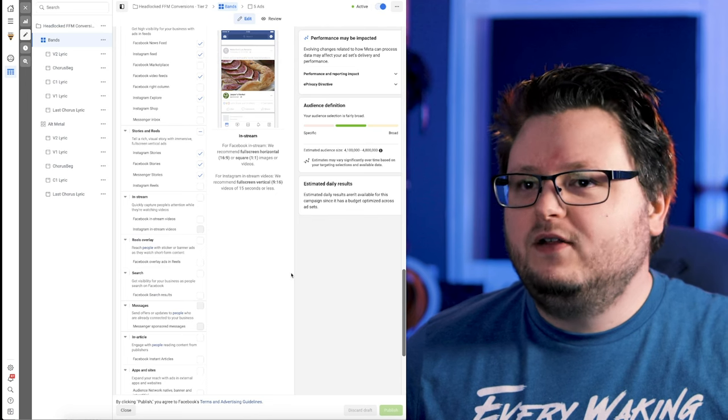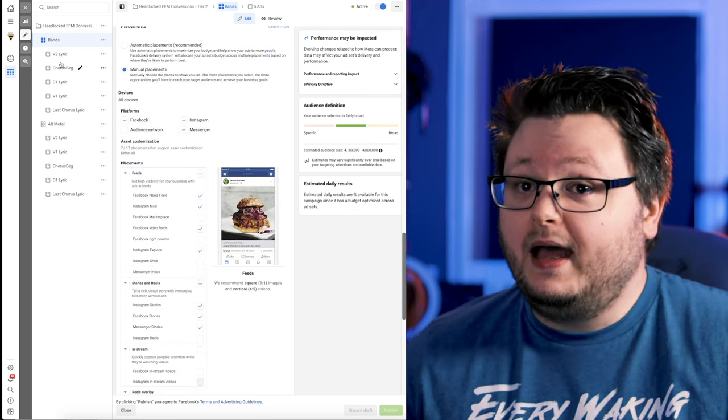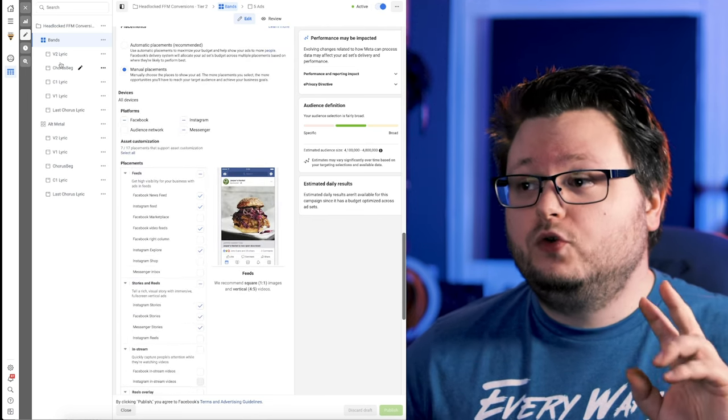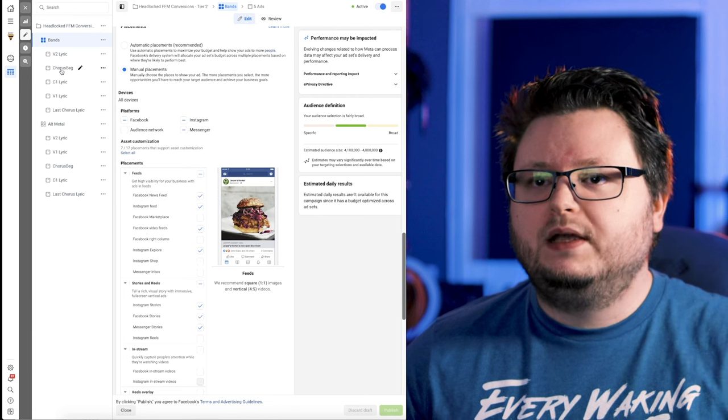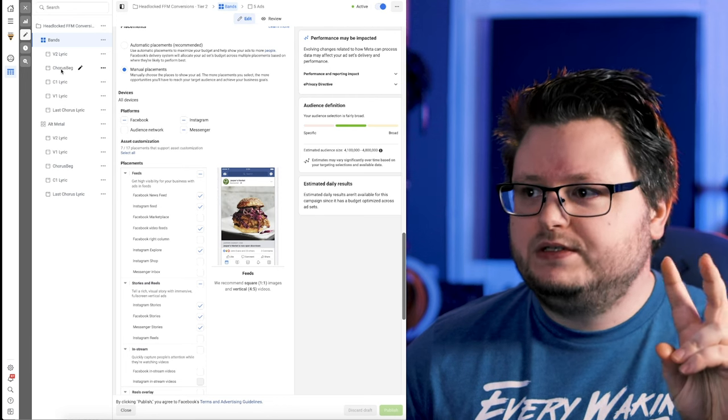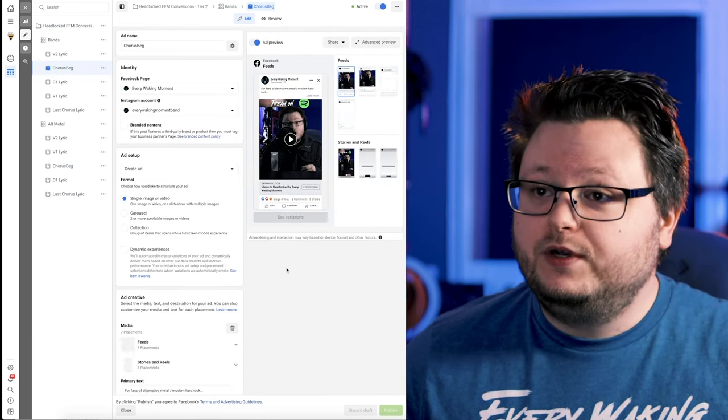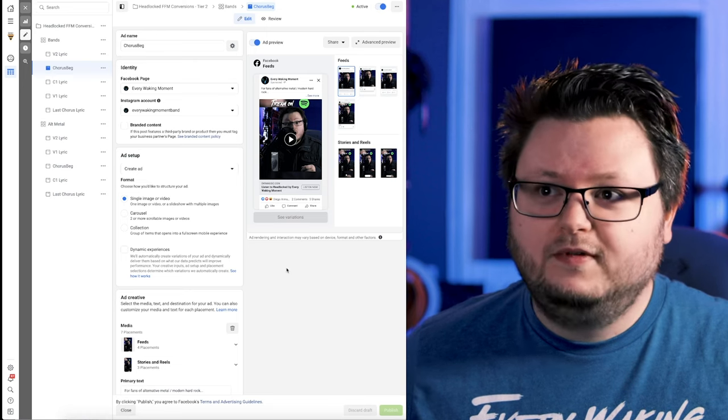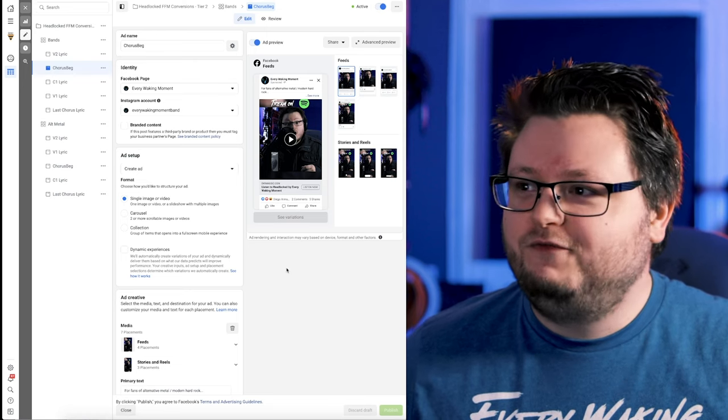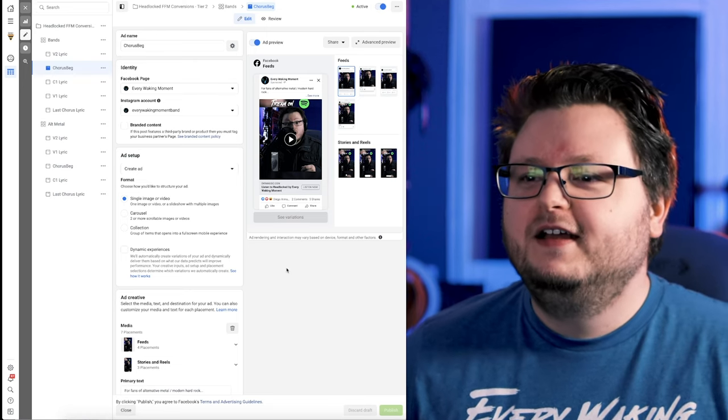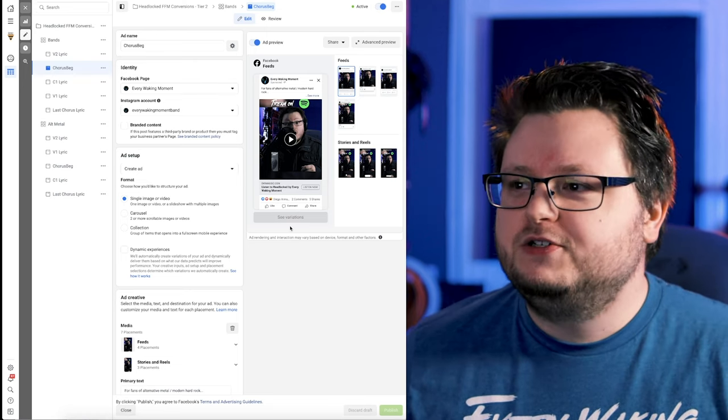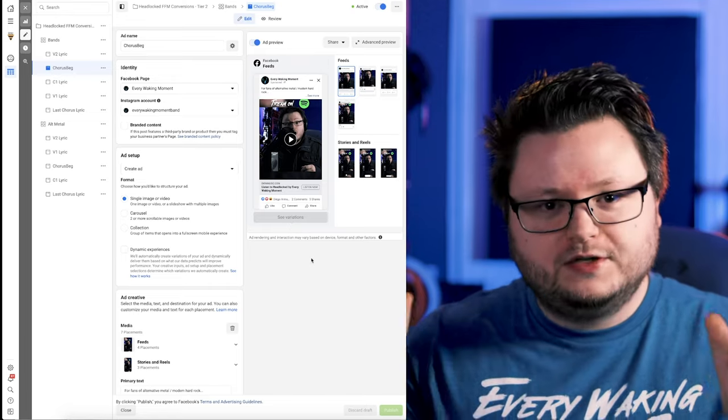So now let's go into the actual ads. And so I'm going to show you two ads. The one that's doing the best is this Chorus Beg ad. And this one is crushing it. Feel free to steal this ad idea. I'm going to show it to you right now on screen.